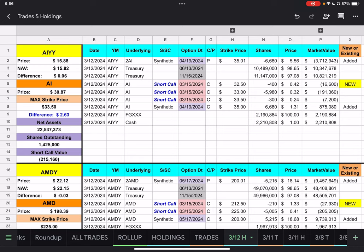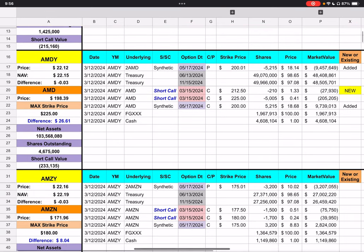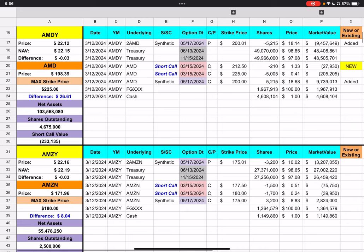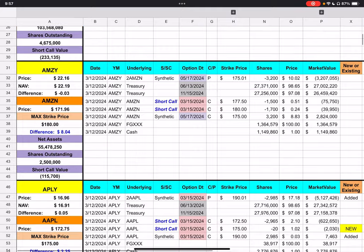And, that'll be how the rest of these are. So, I won't explain that again. All right, we will move on to AMDY. We closed at $22.12 today. AMD closed at $198.39. We have two short calls, one with a strike price of $212.50, and one with a strike price of $225. We are $26.61 from that highest strike price. And then, let's see, I don't know, we're about $24-ish from the other strike price.